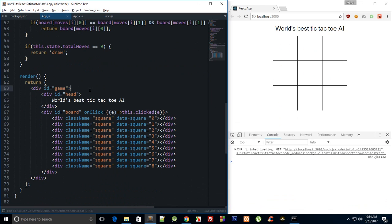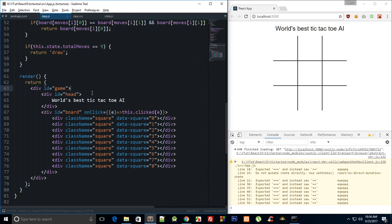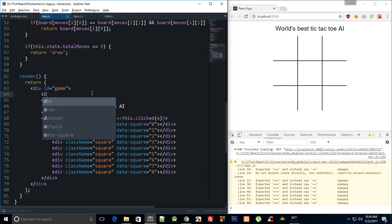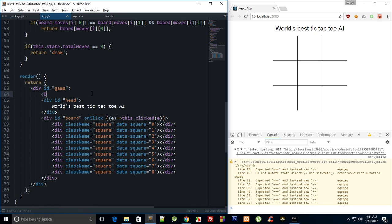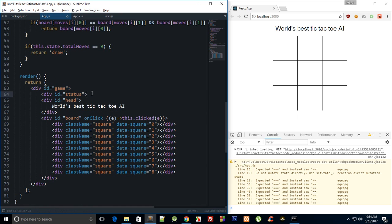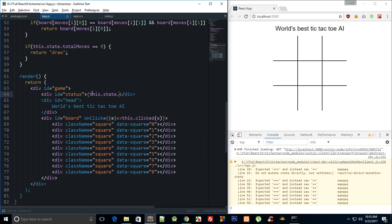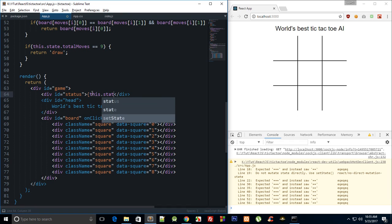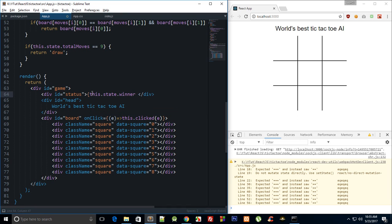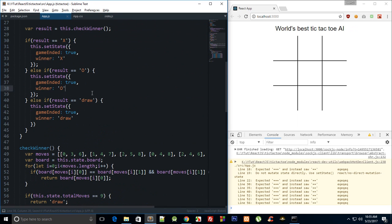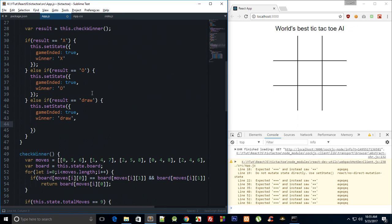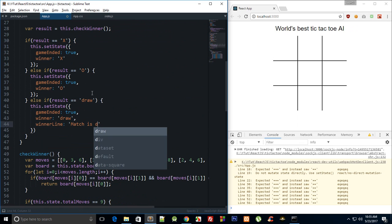We can create something like div id status here, and we can say this.state.winner. Winner line, and we can say here winner line is matches drawn.